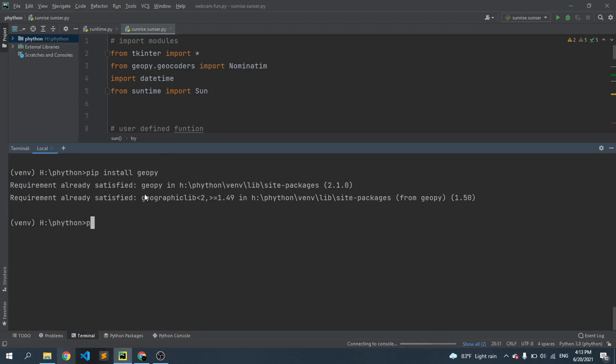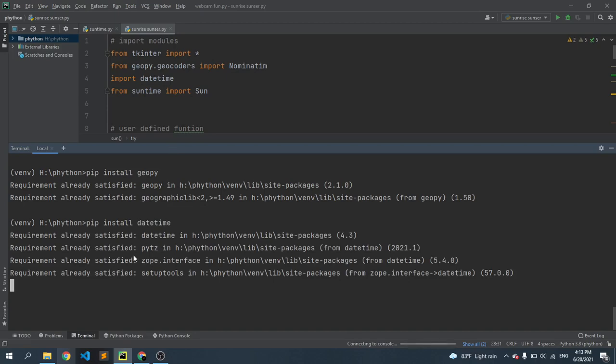Now we need to install another one, that is datetime. So just write here pip install datetime and press enter. Then we need another one, that is suntime. So just write here pip install suntime.